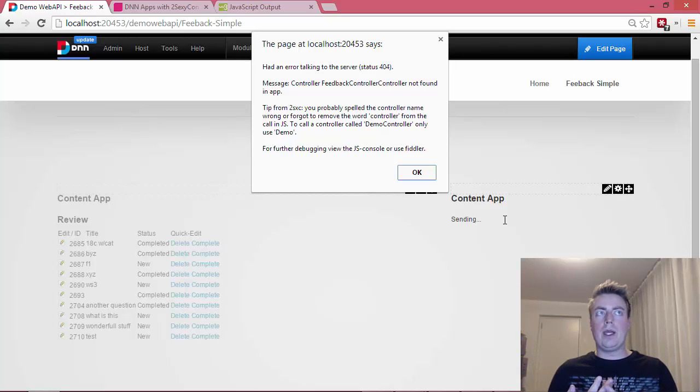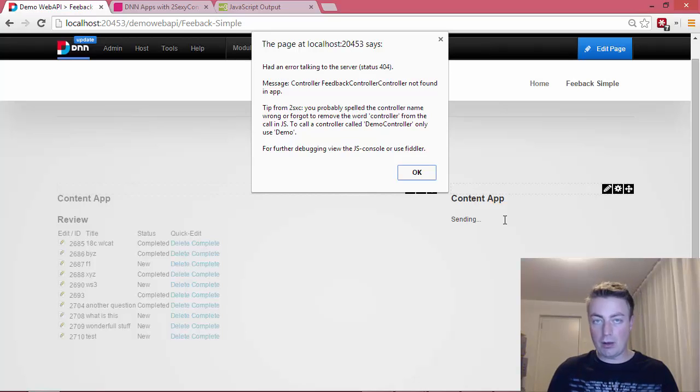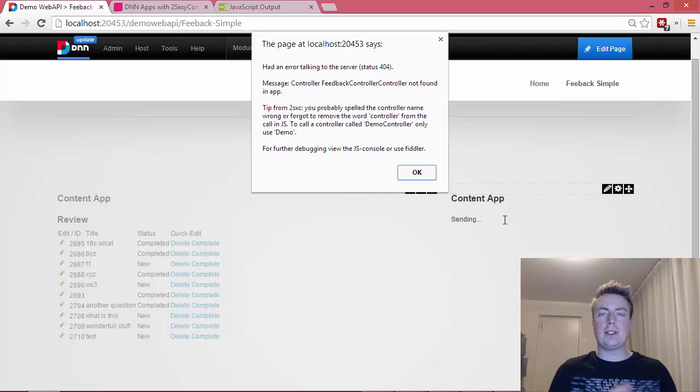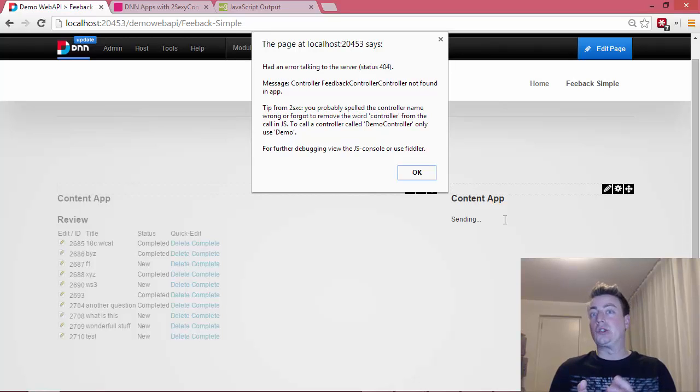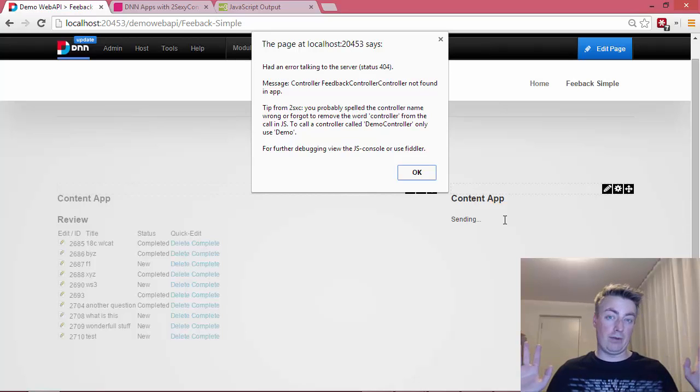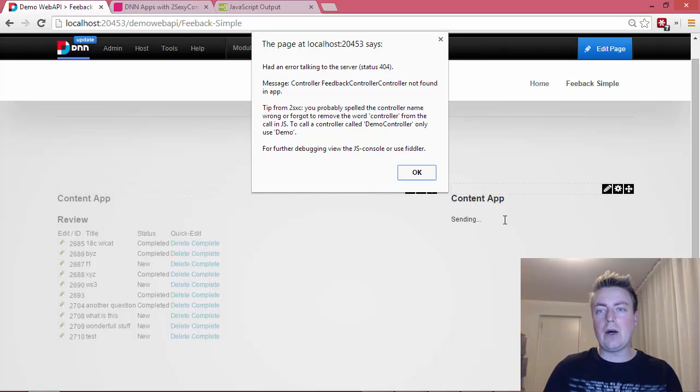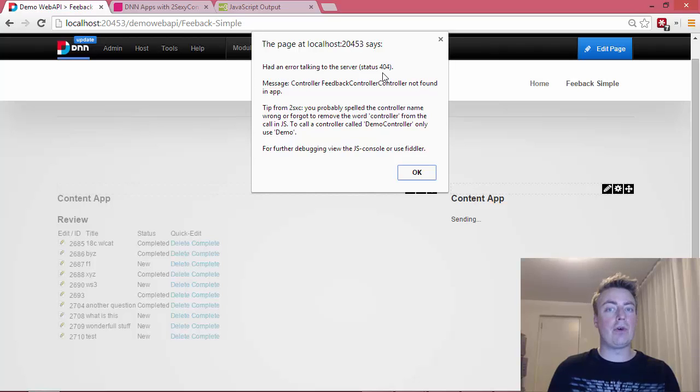Hello, hello. Okay, didn't work. An important thing to look at, at least the way 2SIC does it, 2SIC tries to give you the correct HTTP error messages in a way that is appropriate. So like controller not found should be like an HTTP 404, like page not found. So what you see here is now had error talking to the server, status 404.